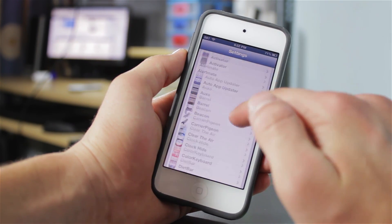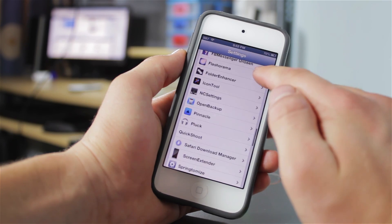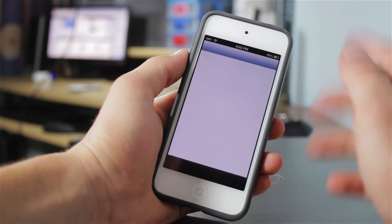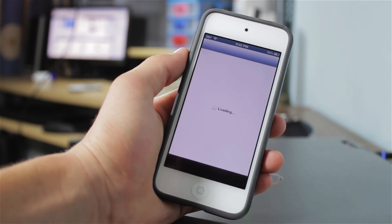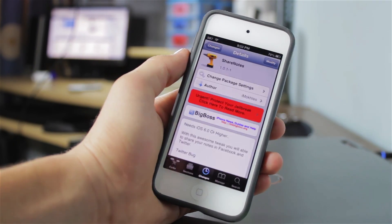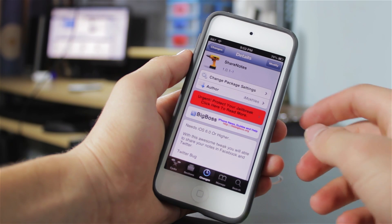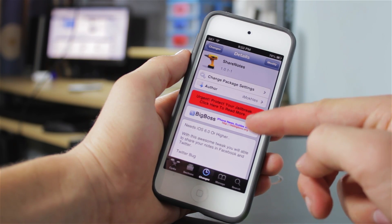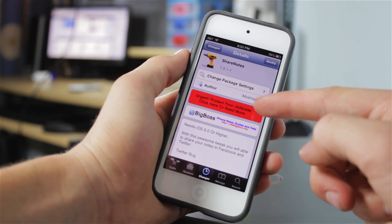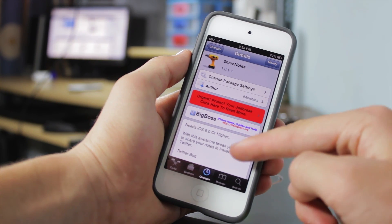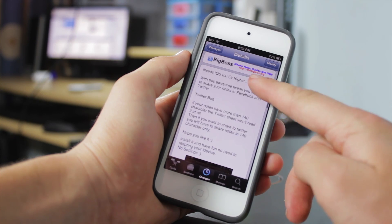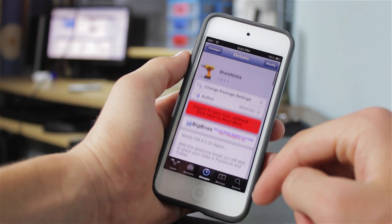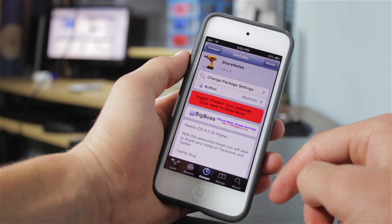You do not get any settings with this tweak, so if you go into your settings panel for jailbreak tweaks, you will not get anything. Again, you can find Share Notes for the great price of free from the BigBoss repo. It is by iMacchles, and it does require iOS 6 or higher so that you can have the iOS 6 sharing interface.